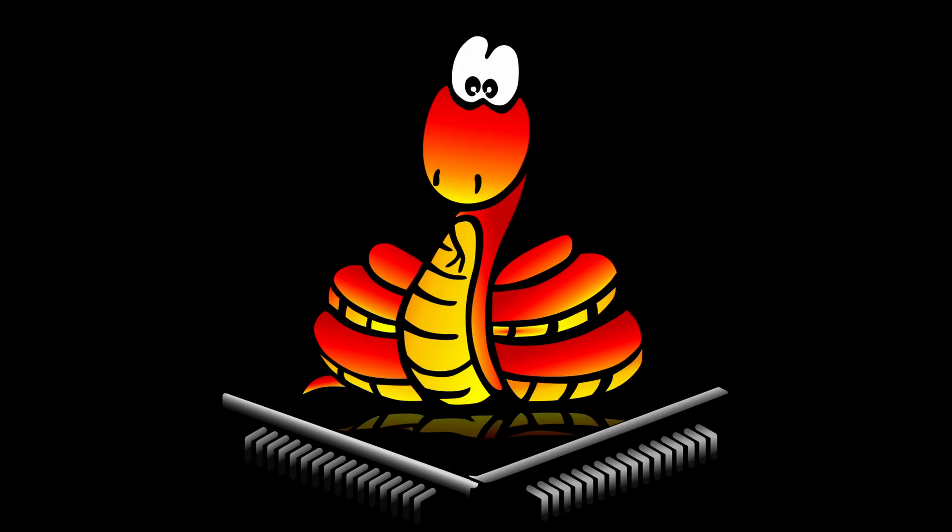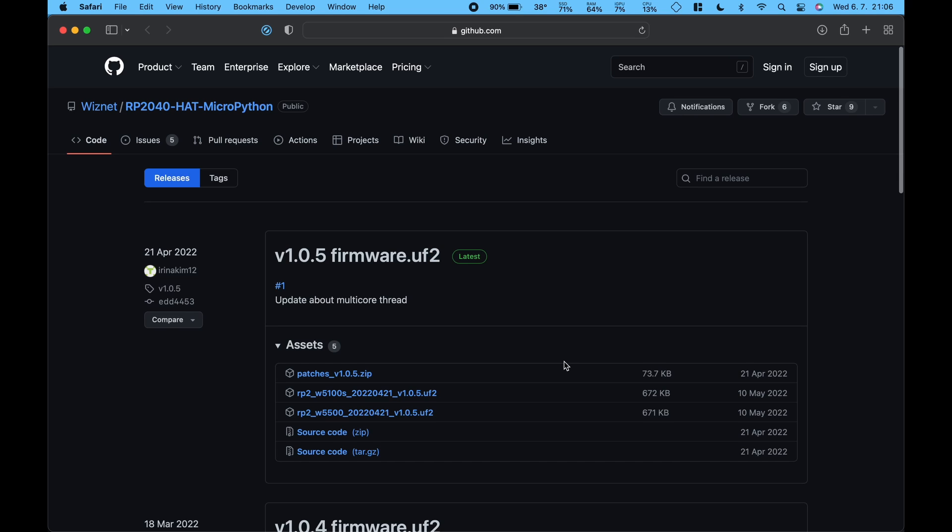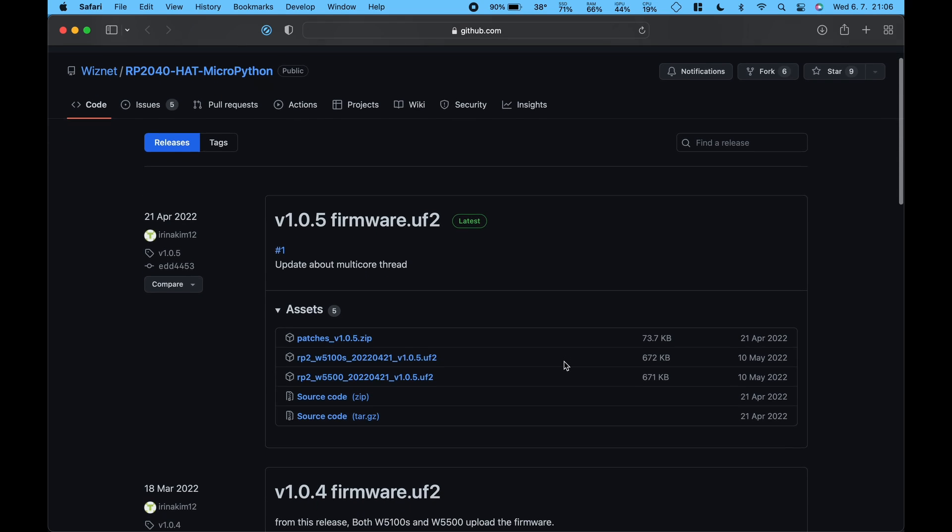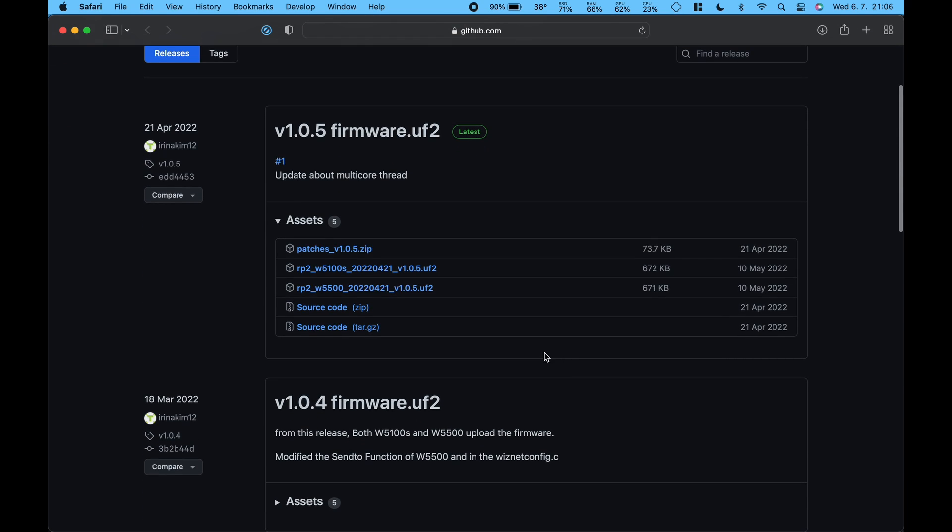I will be using MicroPython and Thonny in this tutorial. First we will have to flash the microcontroller with the right MicroPython version that has all the dependencies enabled. It can be downloaded from the link in the description below.